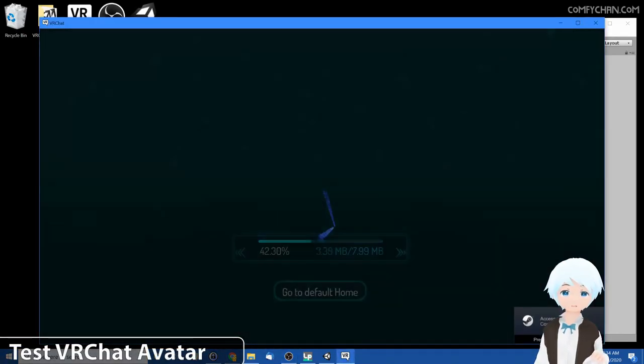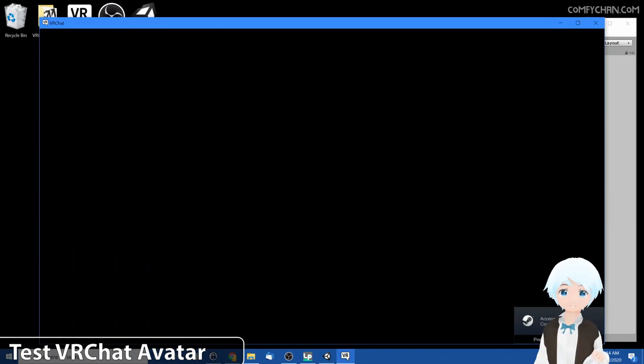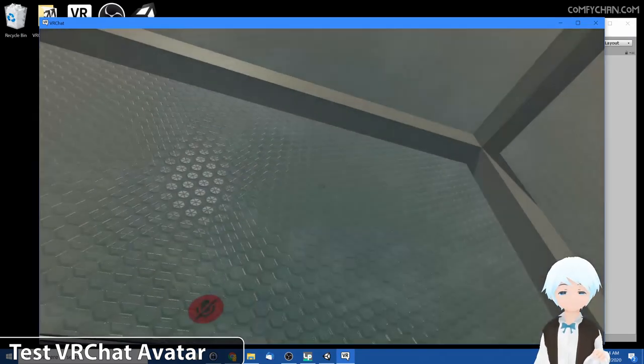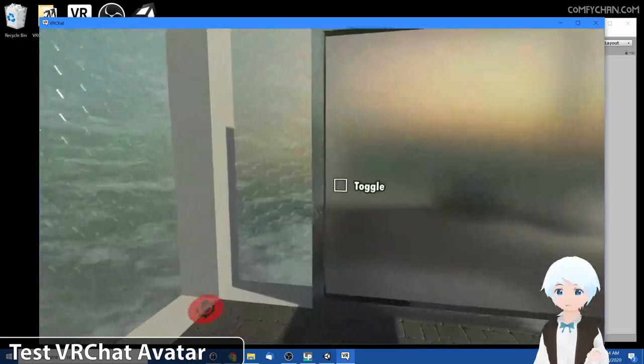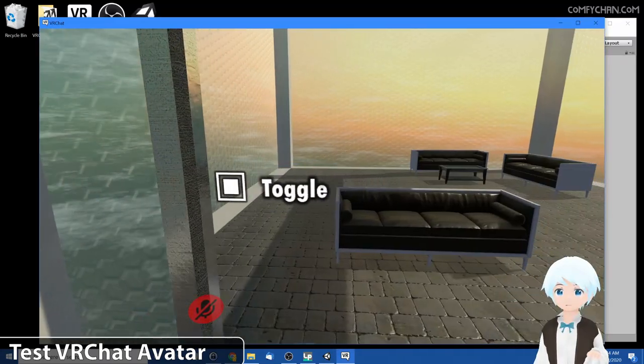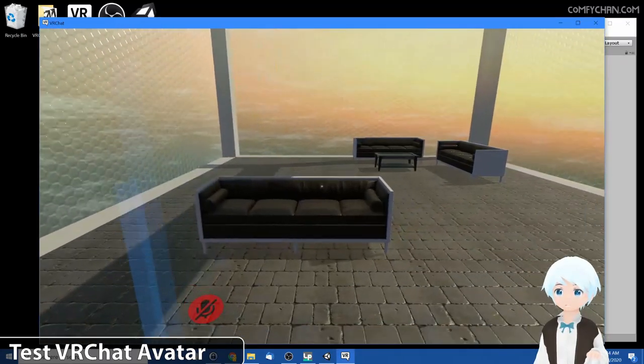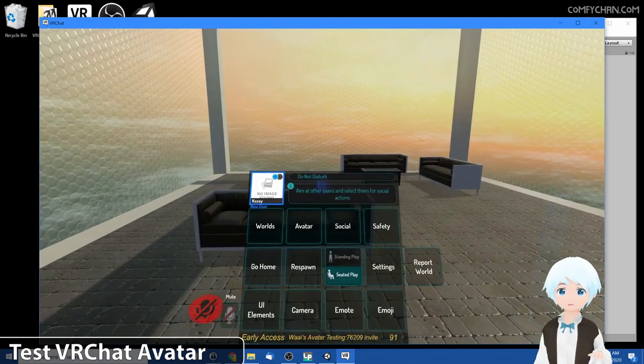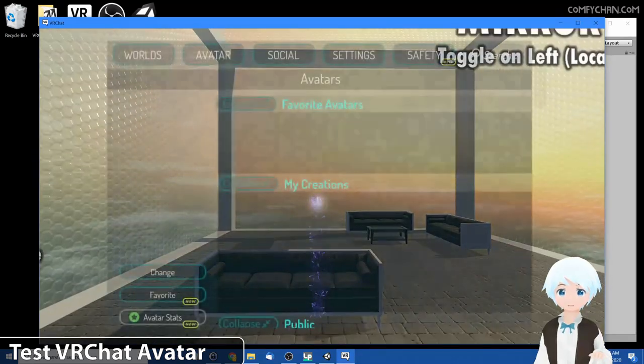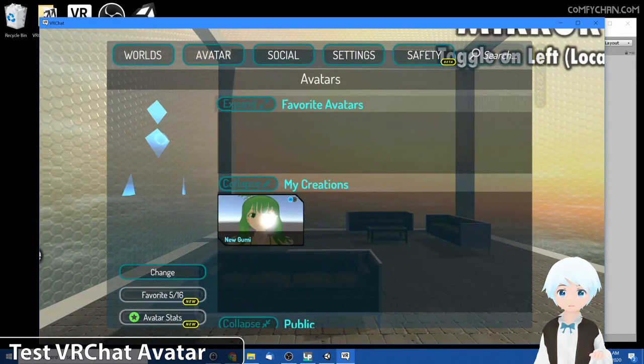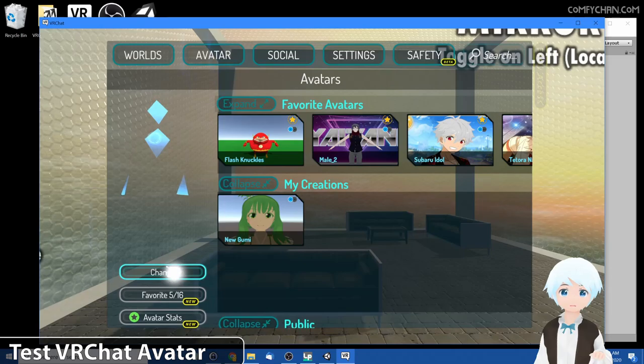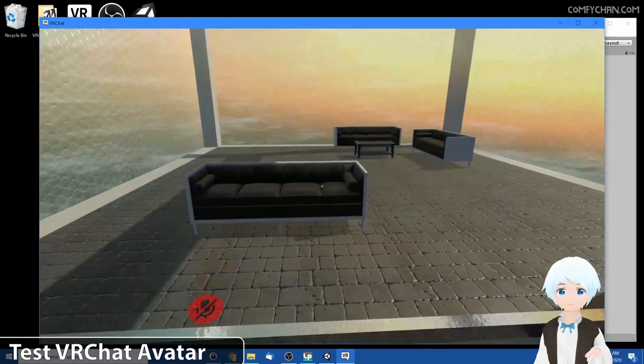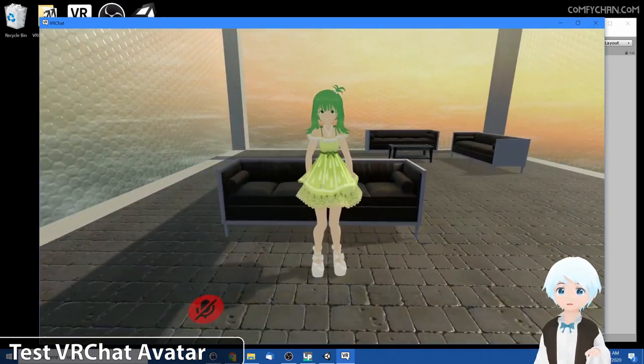Alright, so let's go ahead and take a look at our uploaded goomy avatar. Let's go over here, press mirror and toggle the mirror in our avatar testing world. Press escape, go to avatar and select new goomy. This is the avatar we just created, press change.